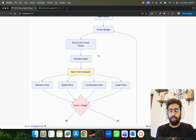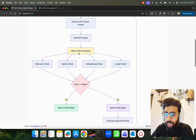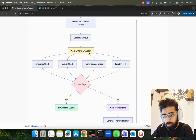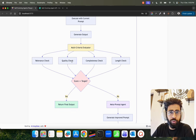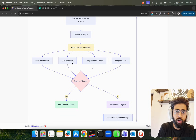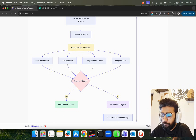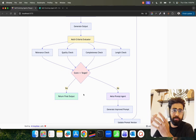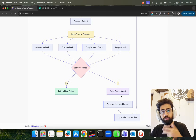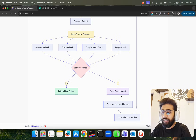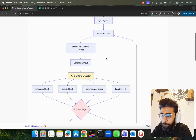The prompt manager executes with the current prompt and generates an output. You have a task with a written set of instructions; when you run it, the agent workflow runs and generates output. Once you generate the output, we have a multi-criteria evaluator that looks at four things: relevance check, quality check, completeness check, and length check. If the score is greater than or equal to the target, it returns the final output. Otherwise, we do meta prompting — the meta prompt agent changes the prompt over time, generates an improved prompt, and updates the prompt version.